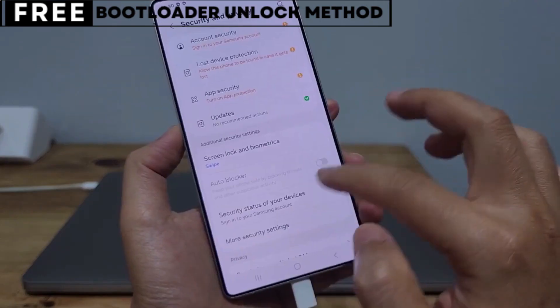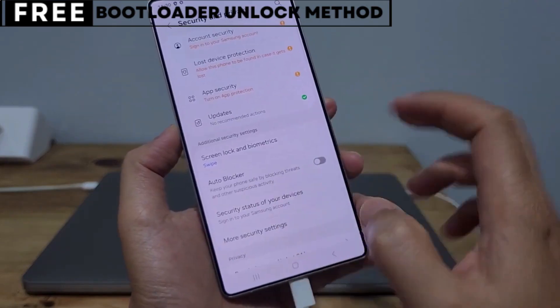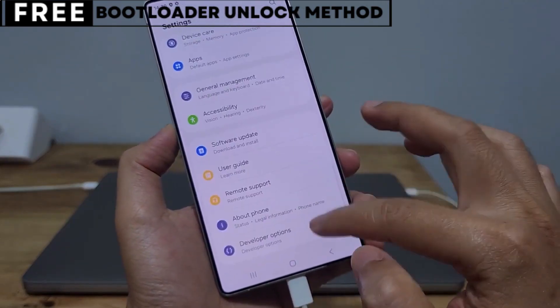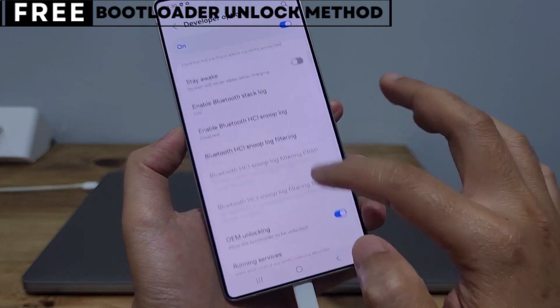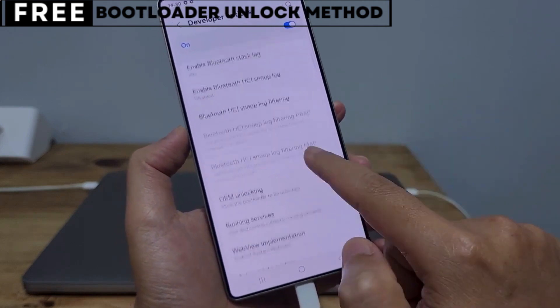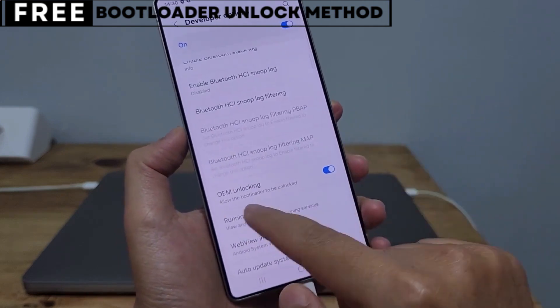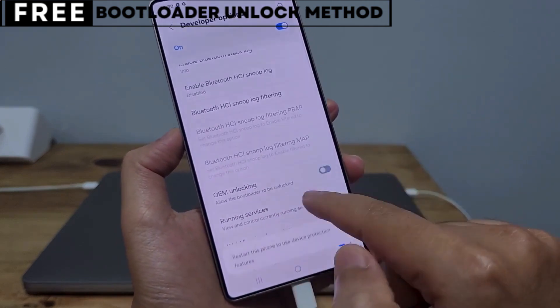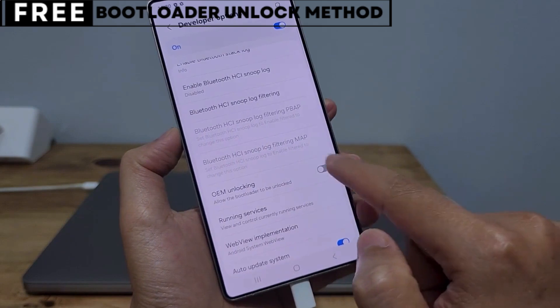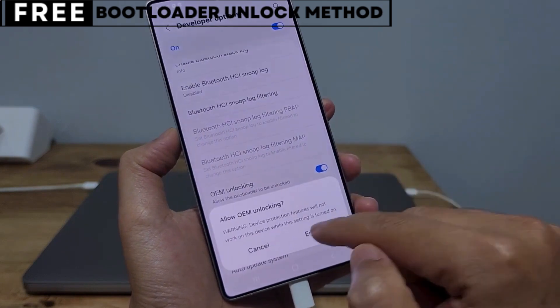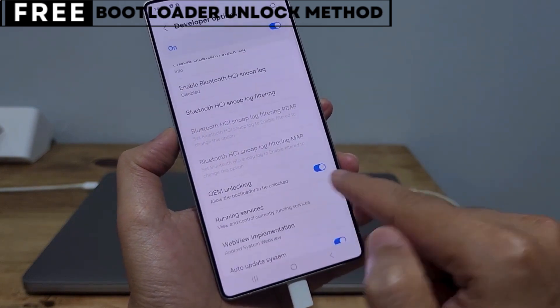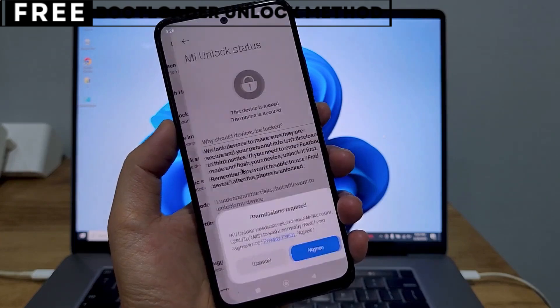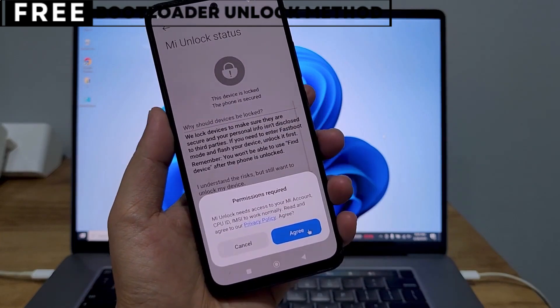You can also install powerful recovery tools like TWRP or even root your phone for deeper control. The best part is, this method is completely safe, free, and secure. Now, let's start unlocking your phone's bootloader.